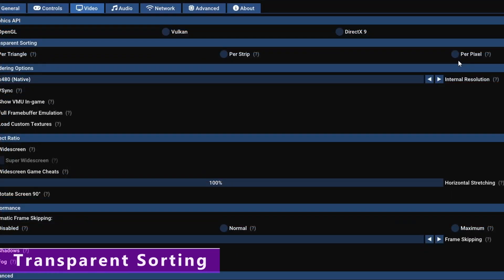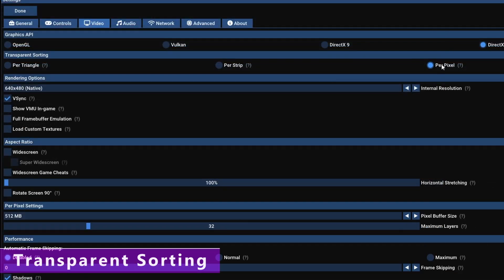Transparent sorting definitely has a best setting and it's per pixel. Using per pixel fixes a whole bunch of issues in way too many games to list. However it is quite performance heavy, so try to get this on by default if you can. If you can't, use per triangle by default and then activate per pixel on a per game basis if needed. When you select per pixel, some additional per pixel settings appear — I'd only recommend messing with these if you know what you're doing, otherwise expect to break stuff.